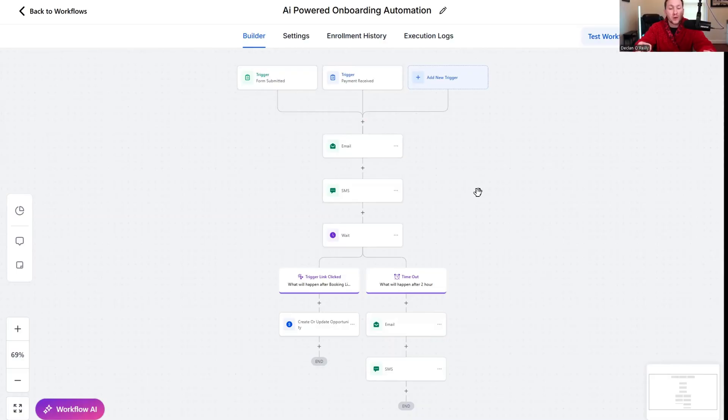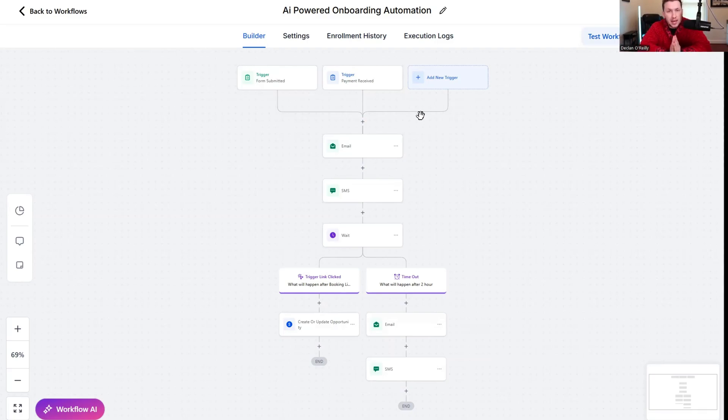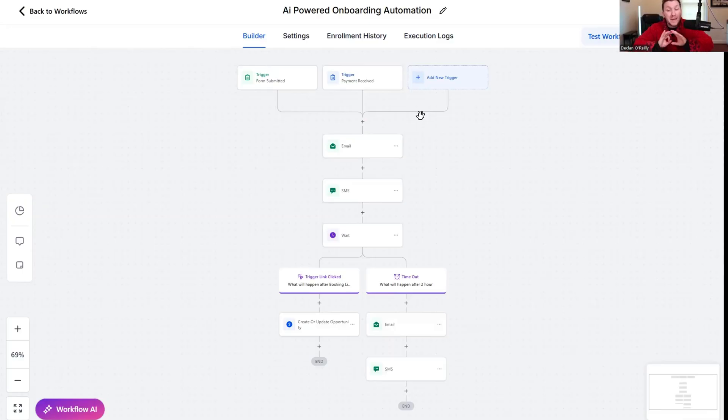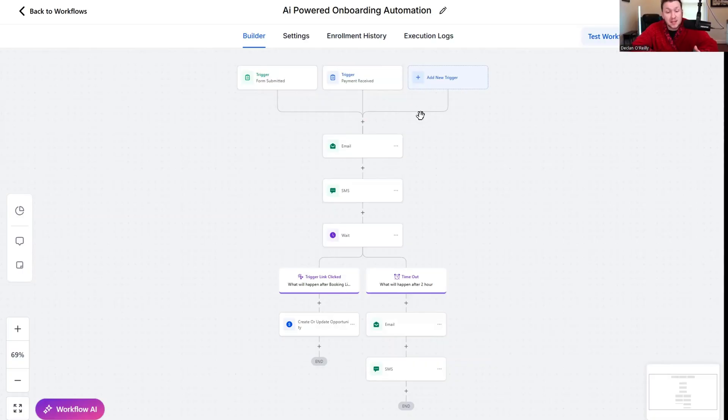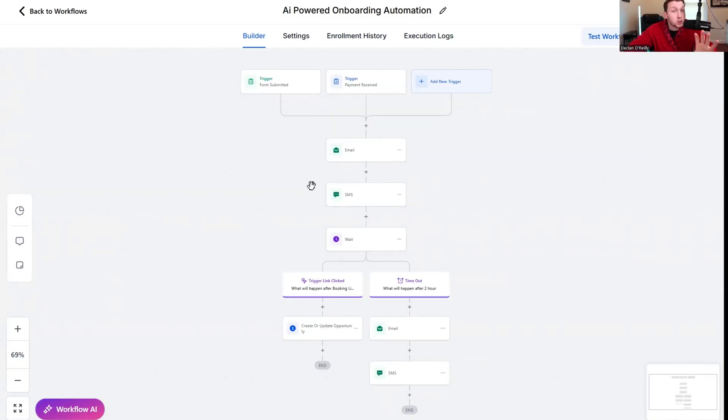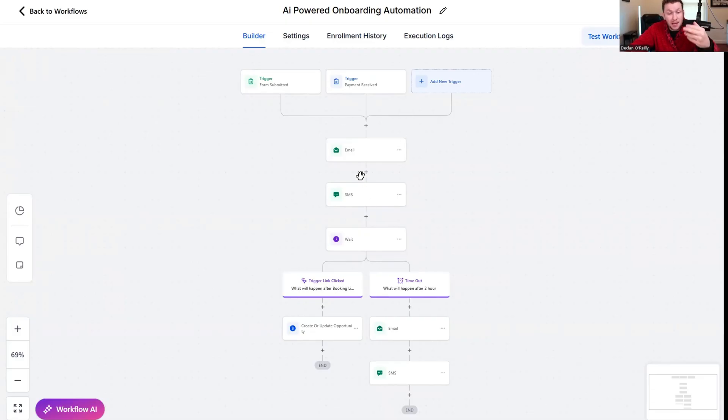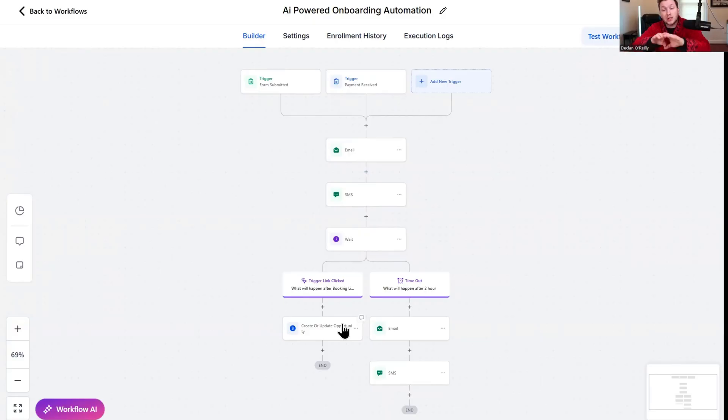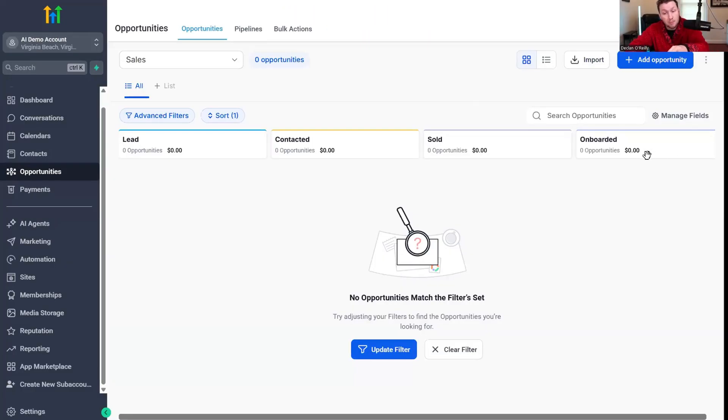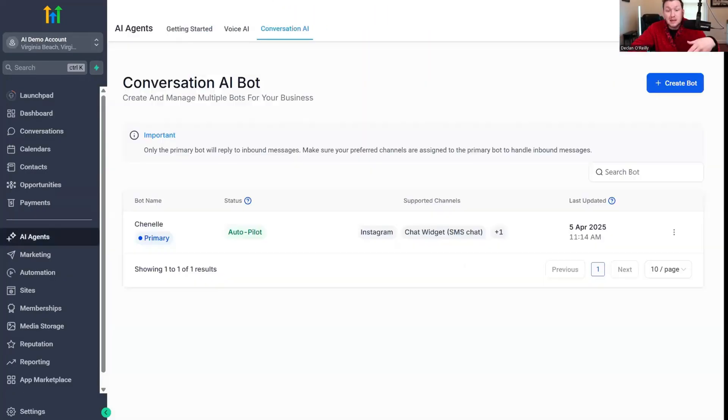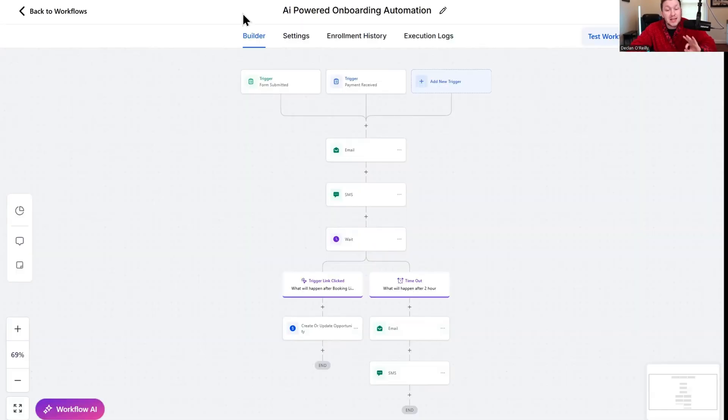I'm telling you guys right now, one of the biggest issues I see with especially agencies and just a lot of higher ticket businesses in general is they have no real onboarding process. Big businesses past five to 10 million a year, they don't have anything. If you nail the onboarding, you keep people a lot longer.